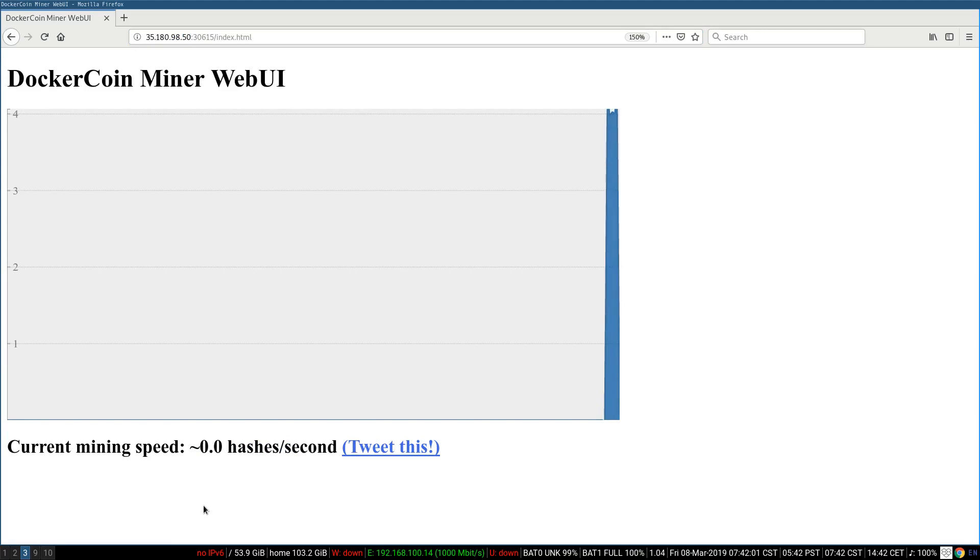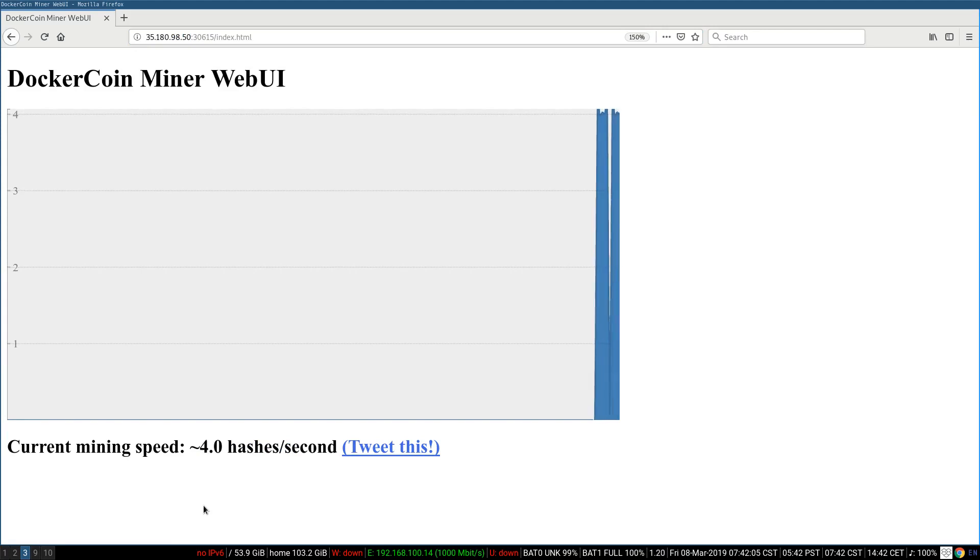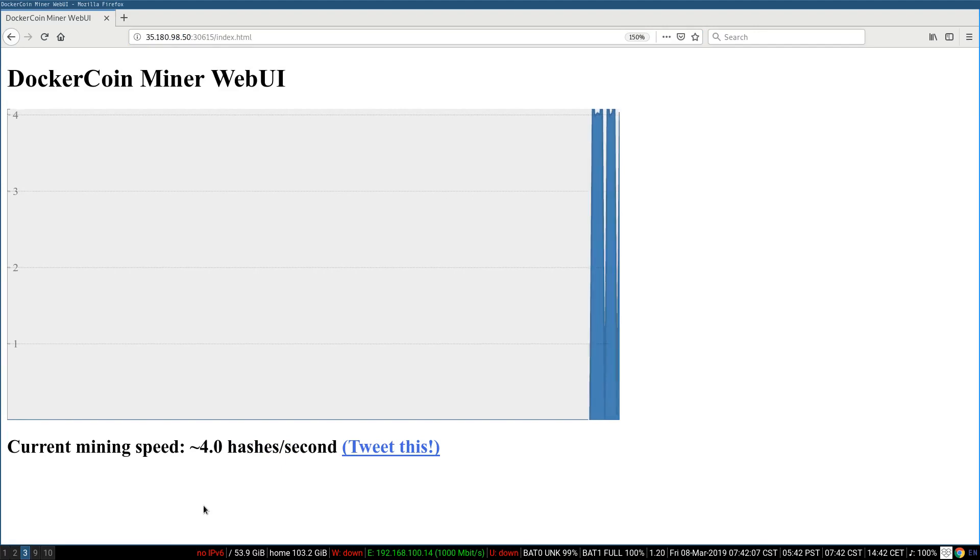I get the docker coins web UI just like this morning. So we're kind of back to where we were four hours ago. Except now it's way fancier because we're on a Kubernetes cluster.